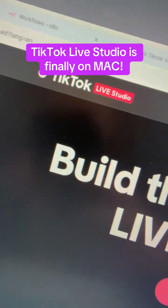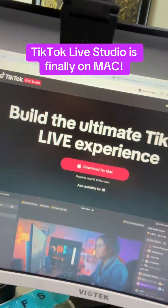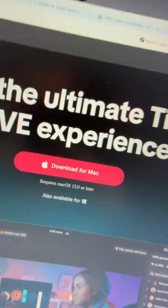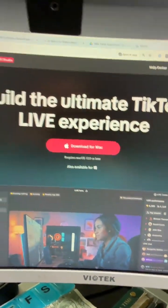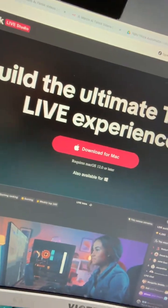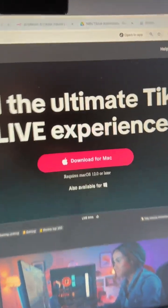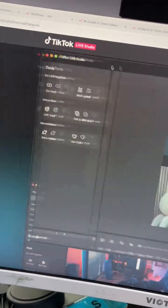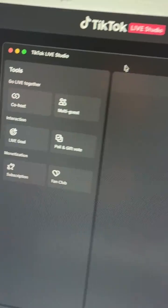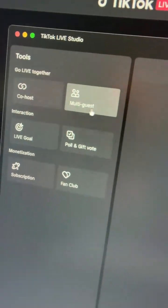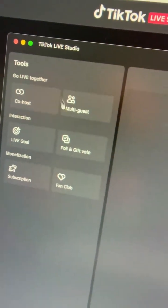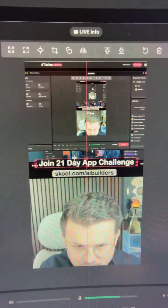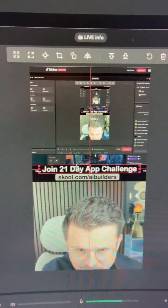TikTok's Live Studio is officially live for Mac. If you're a streamer and you've been wanting to stream on TikTok but haven't been able to with a Mac, it's here. It's a dedicated piece of software that lives on your computer and you have all the controls — you can do everything that you can do on TikTok but on your desktop. Easy setup.